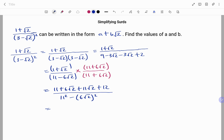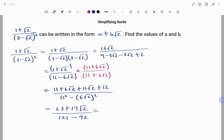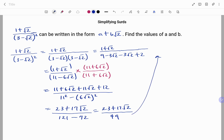At the bottom, using the difference of two squares: 11 squared minus 6 root 2 all squared. Collecting like terms at the top: 11 plus 12 gives 23, and 6 root 2 plus 11 root 2 gives plus 17 root 2. At the bottom: 11 squared is 121, minus 6 root 2 all squared is 72, so 121 minus 72 is 49. That gives 23 plus 17 root 2 over 49.